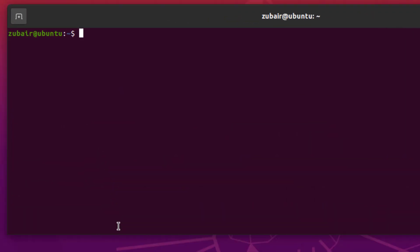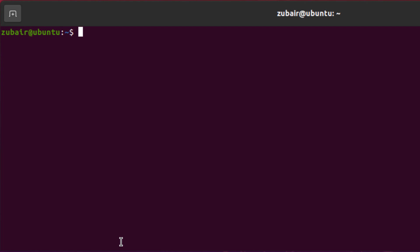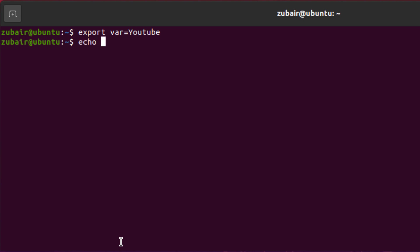I'll show you how you can change the value of a variable. Again, I'll write here export space var. Earlier, the value of it was hello. Now let's write here YouTube hit enter and now if I echo this variable let's see what do we have. Here you can see the value have been changed successfully.